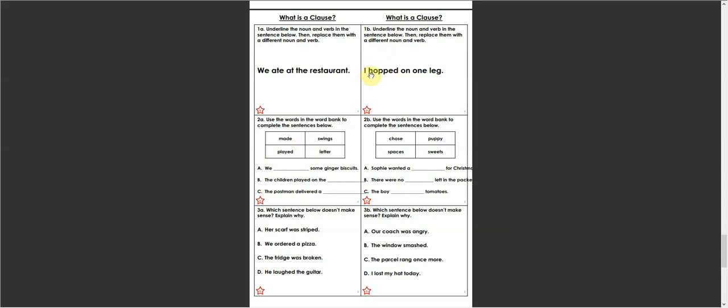You have to change the noun, which in this case is leg and the verb. I want you to choose the verb. See if you can find the verb yourself.